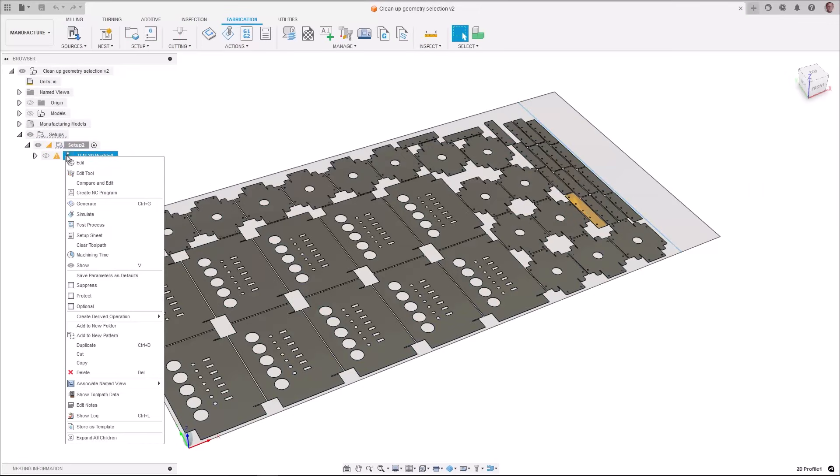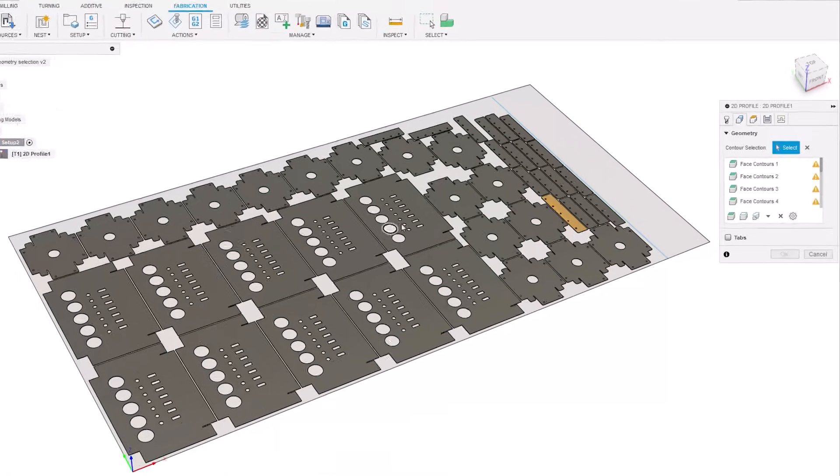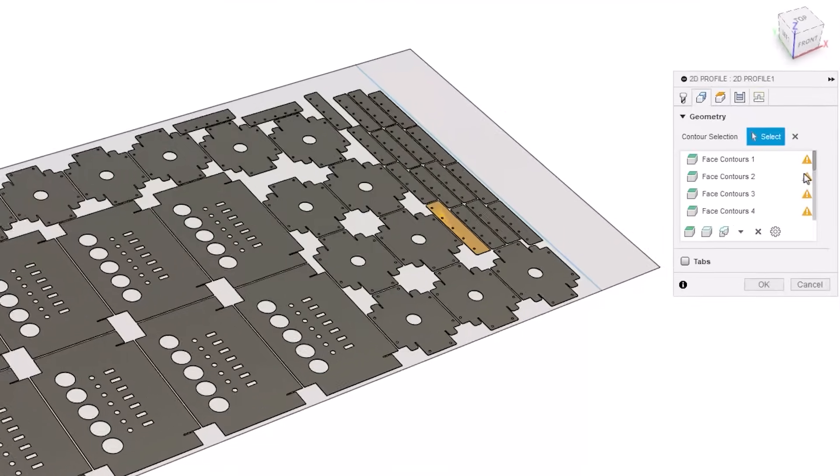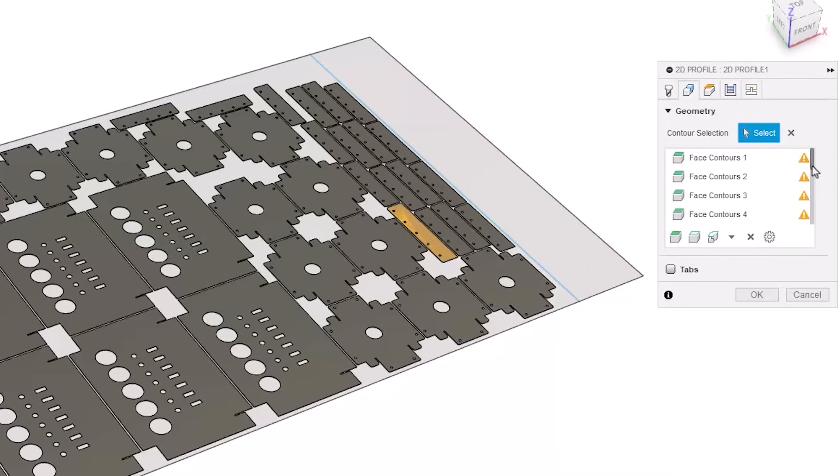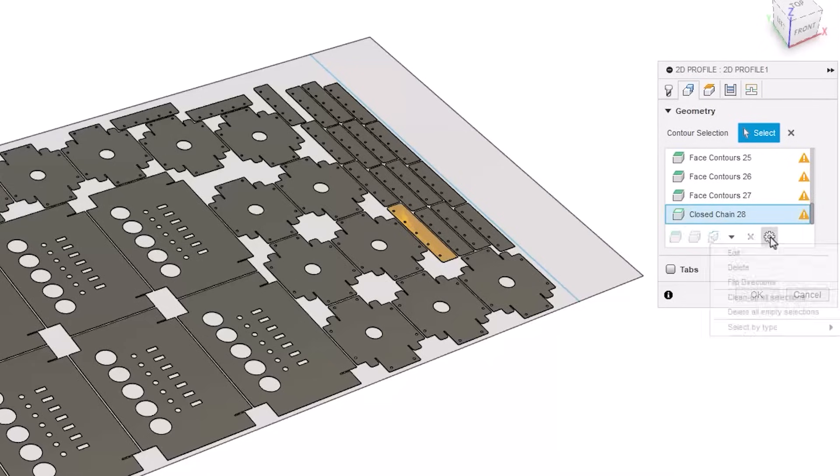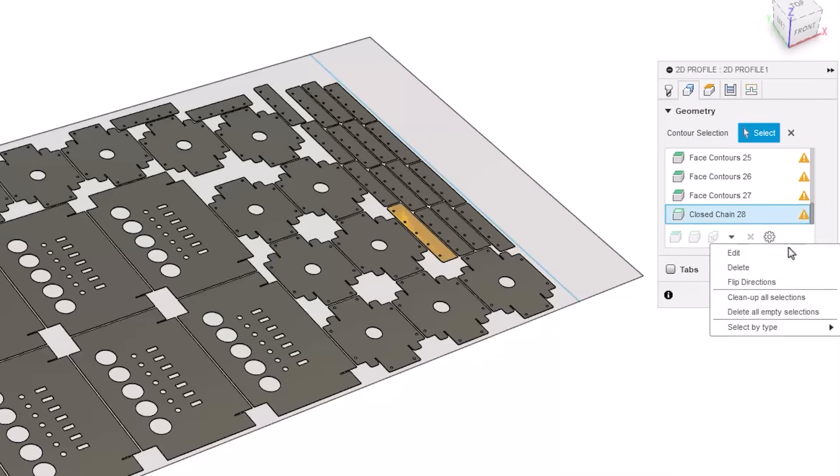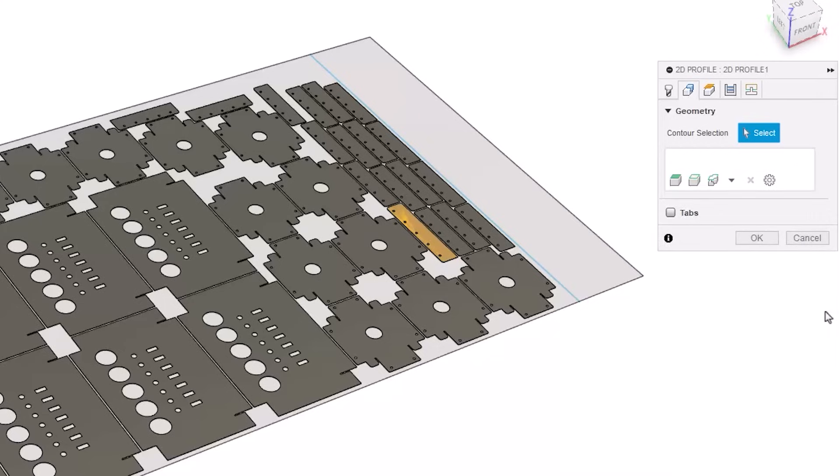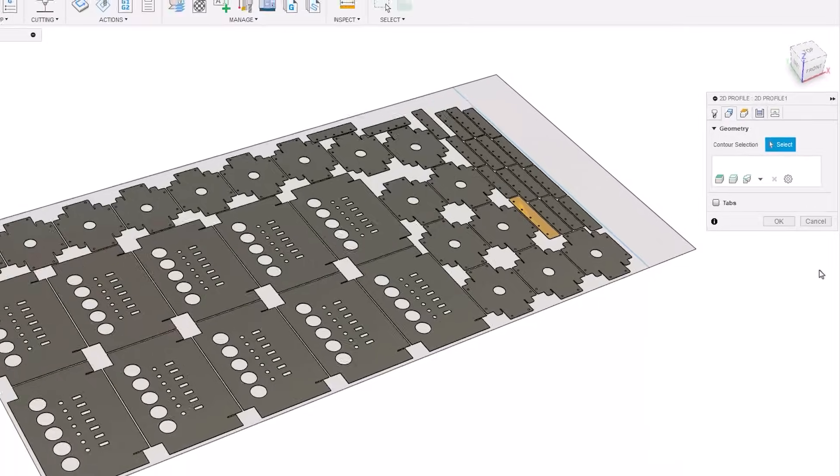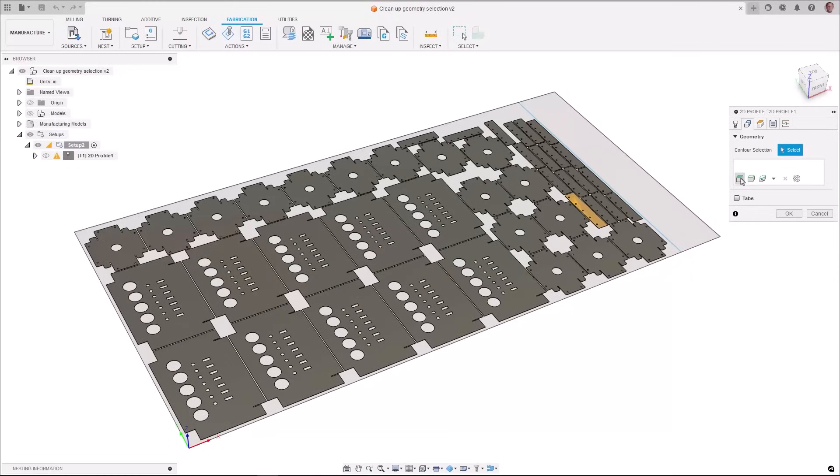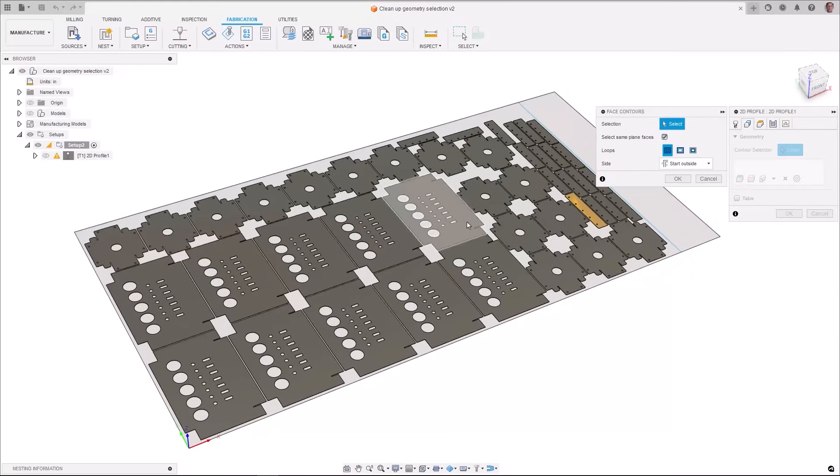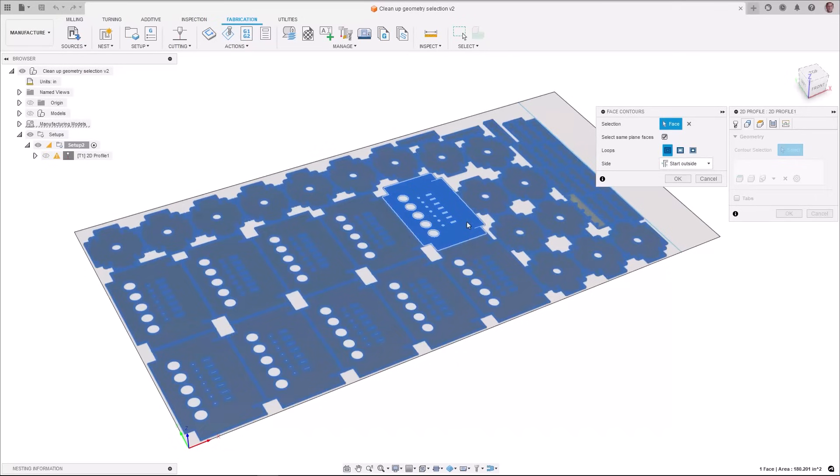Improvements to geometry selection allow you to remove redundant selections and references more quickly and easily. For geometry selections which are no longer required there are new options to clean up selection or clean up all missing references which will remove empty geometry selection.